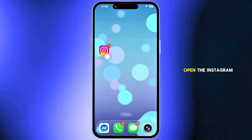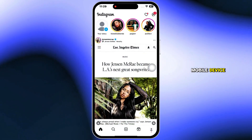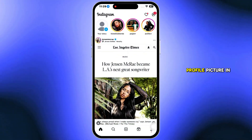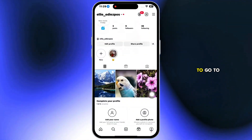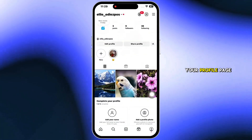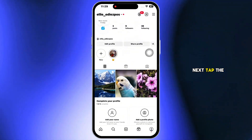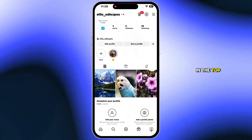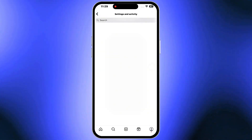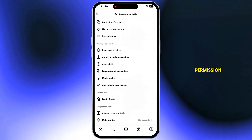To begin, open the Instagram app on your mobile device and tap your profile picture in the bottom right corner to go to your profile page. Next, tap the three horizontal lines in the top right corner. Scroll down and tap Apps & Website Permissions.